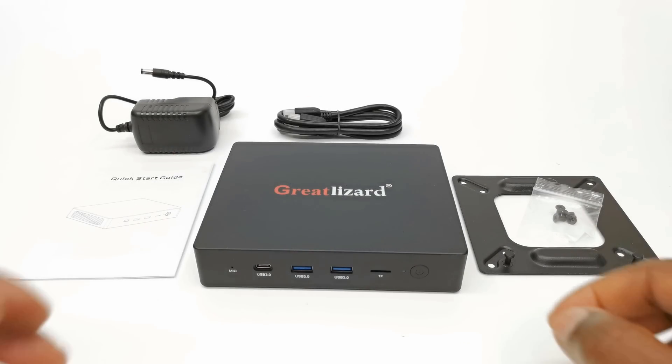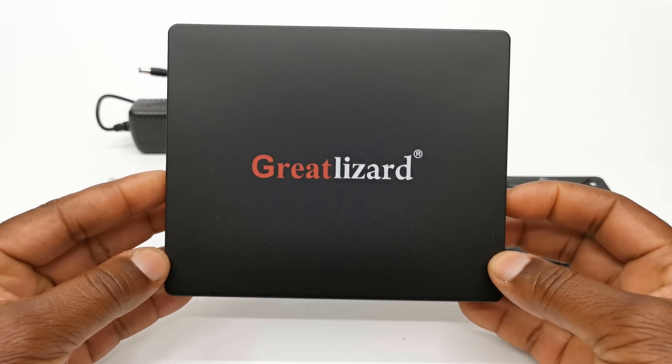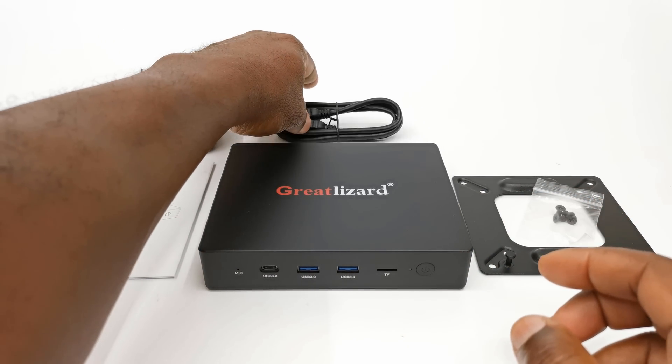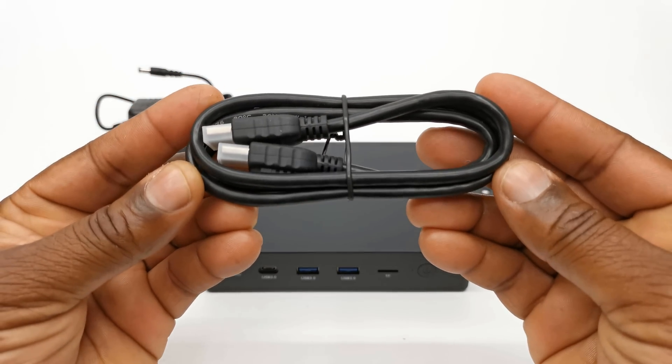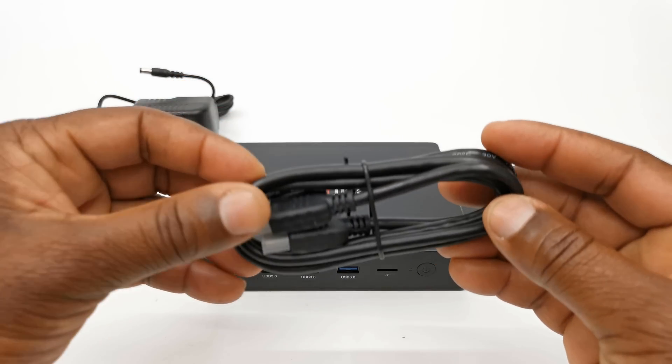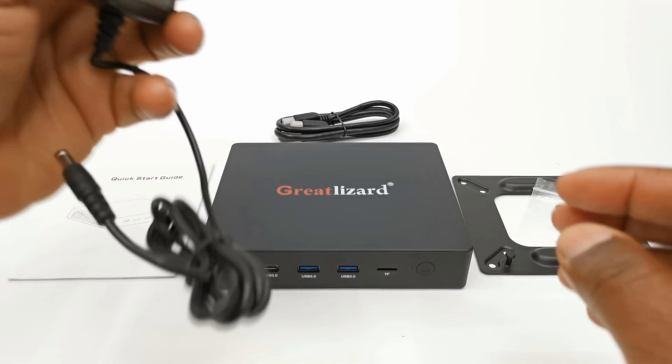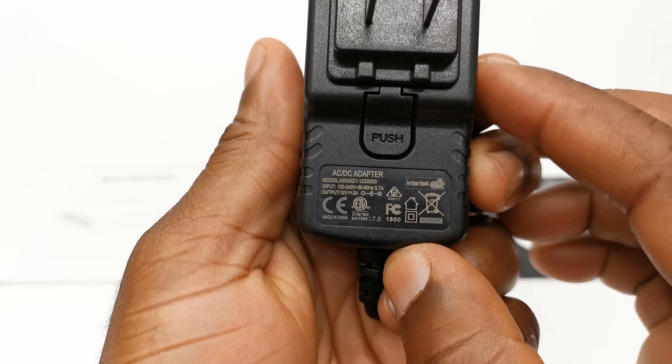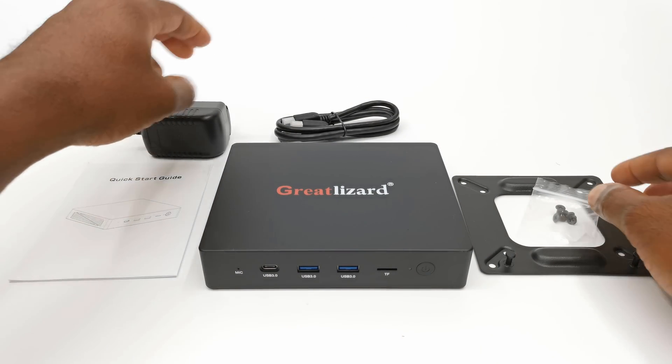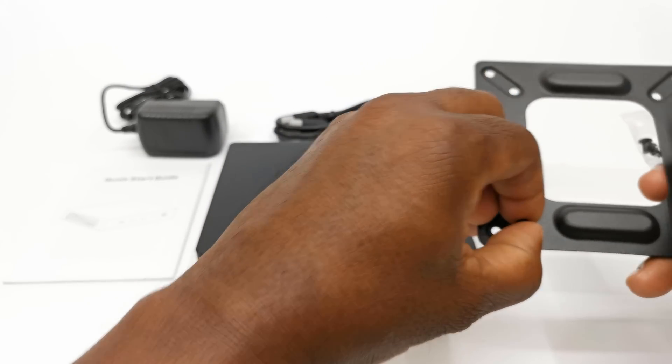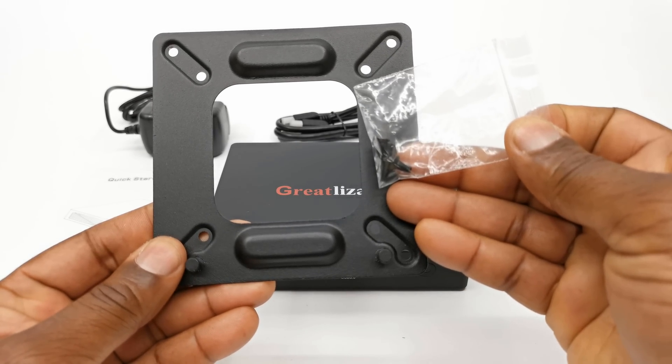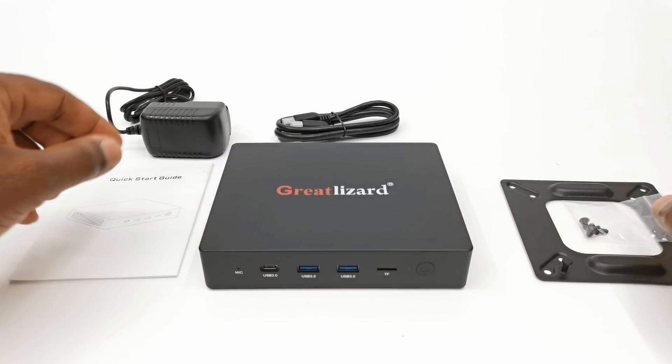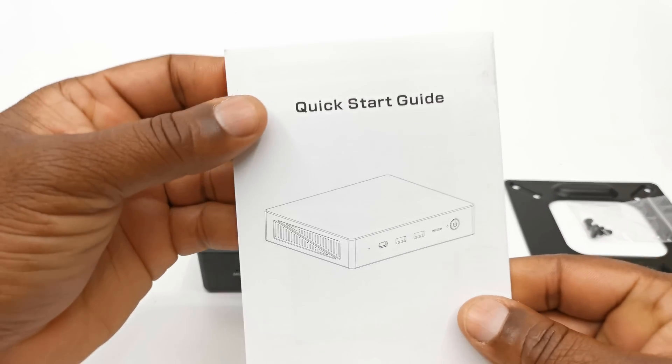In the box, you have the AL-1 mini PC itself. You get one HDMI cable, a 12V 2A DC power adapter, a mounting bracket and screws for mounting to the back of your TV, and a quick start guide.